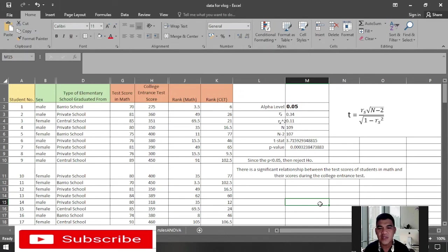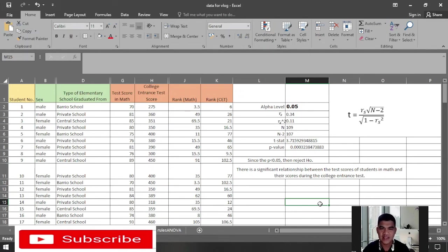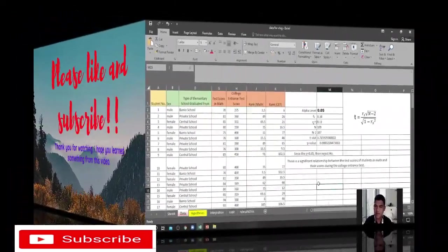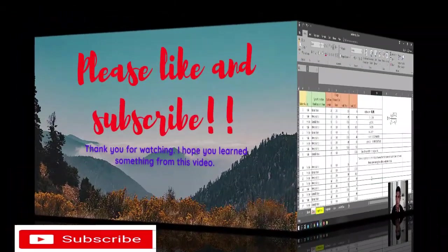That's how simple it is to perform the Spearman rank correlation test in Microsoft Excel. I hope you find this video helpful and interesting. Please click the subscribe button and notification bell so you'll be notified every time I upload videos. Thank you for your time and see you in the next video.